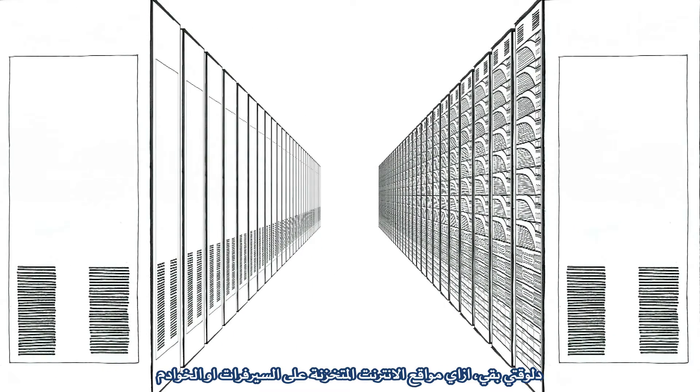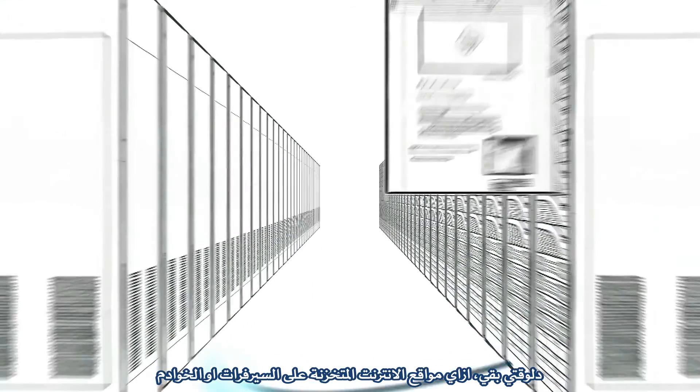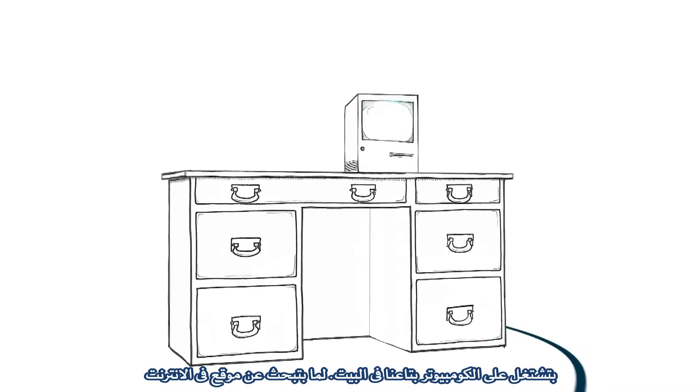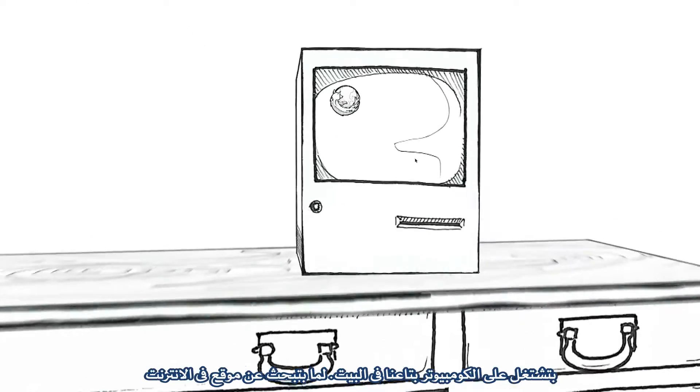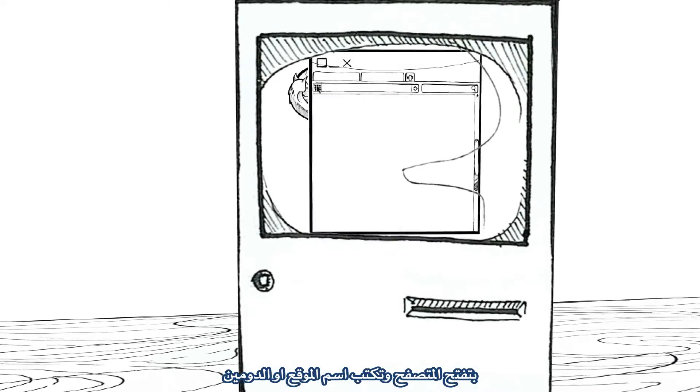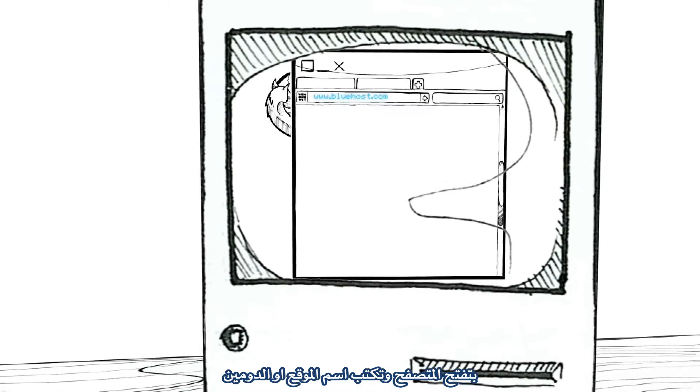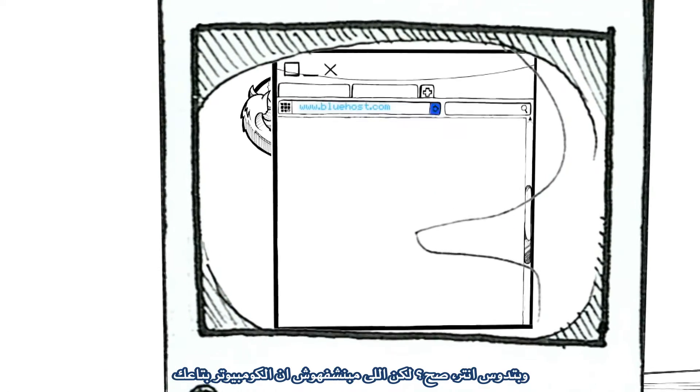Now, lastly, how do websites stored on these servers get to your computer at home? Well, when you look up a website, you open up a browser, type in the website or domain name, and press enter, right?